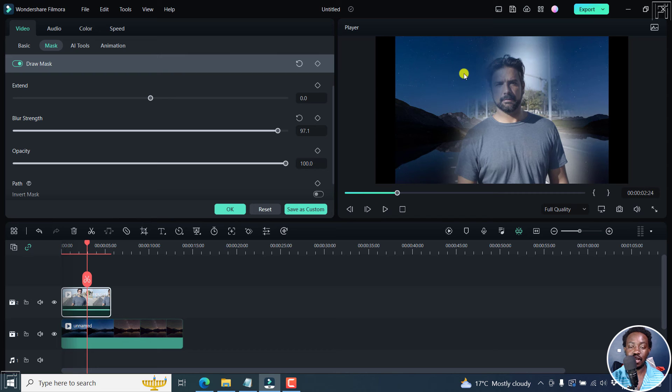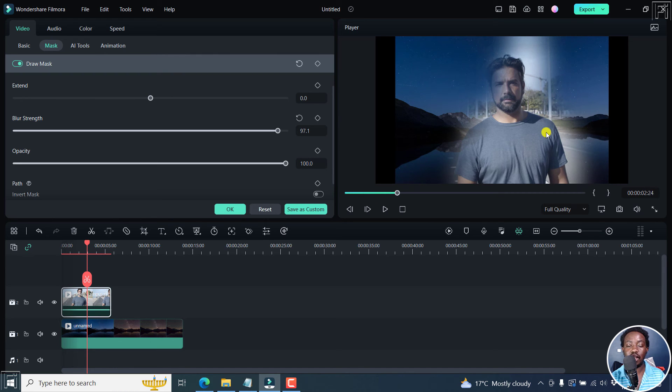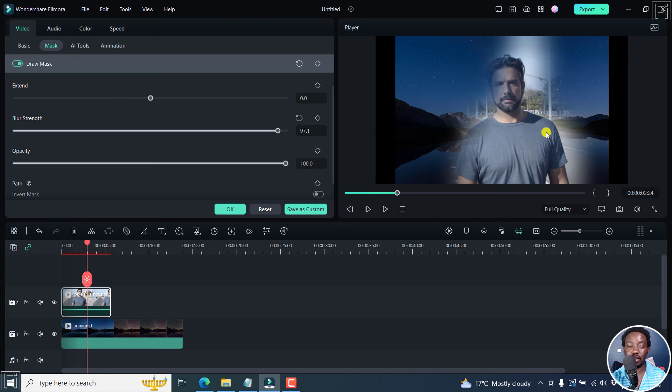You see the sky in the background, and then you see the person looking really good in whatever element he's in. You can see all that.